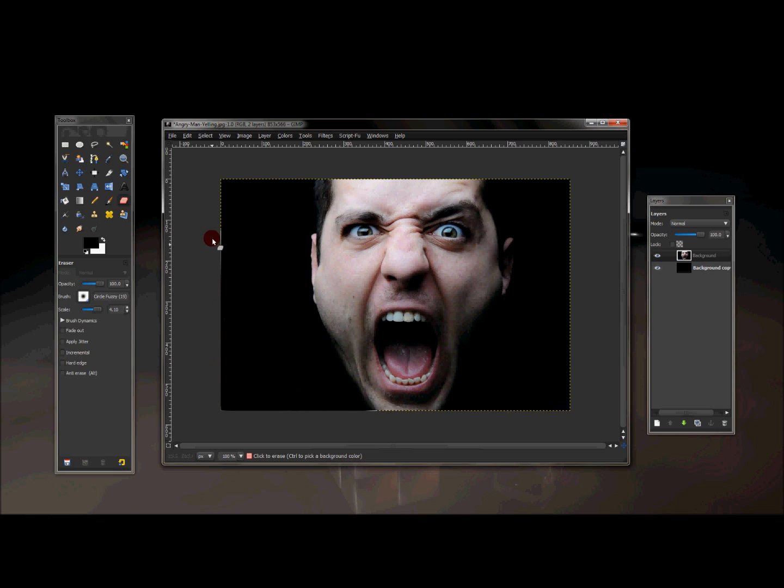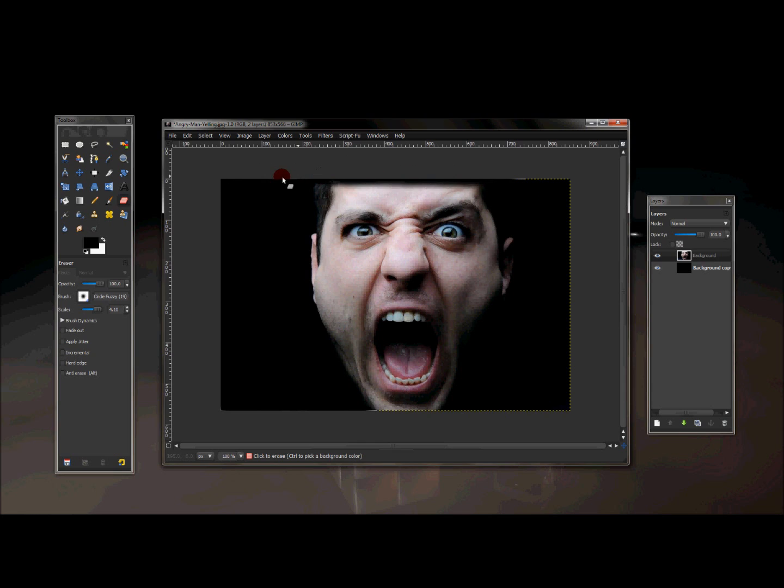And I'm going to erase this little white line, because on this image it has a white line on it, around the border of the image, so I'm just going to erase that.